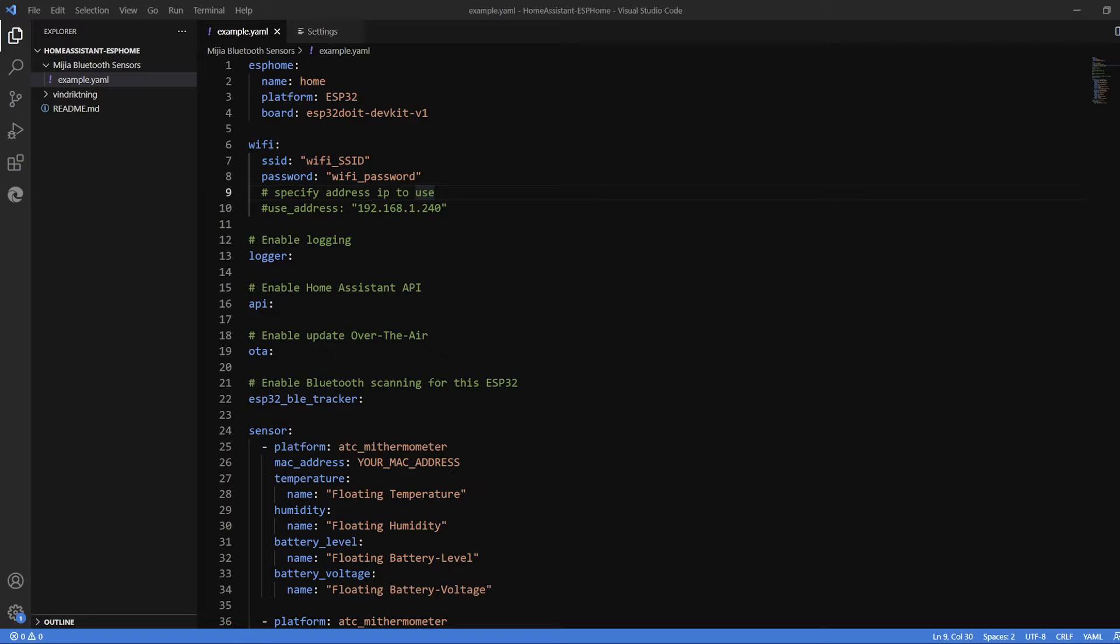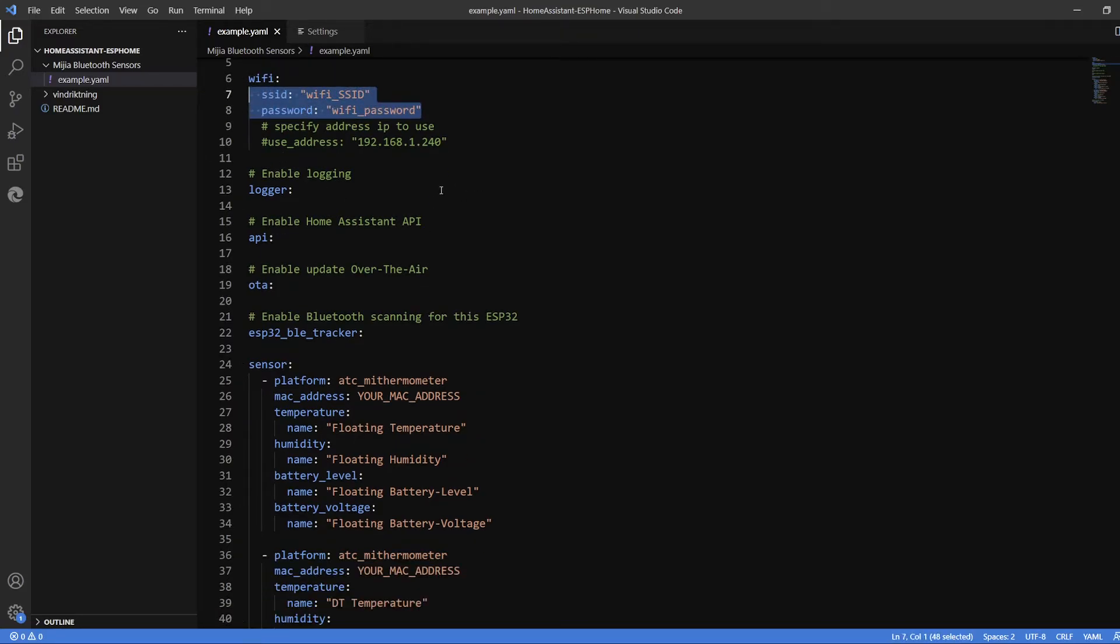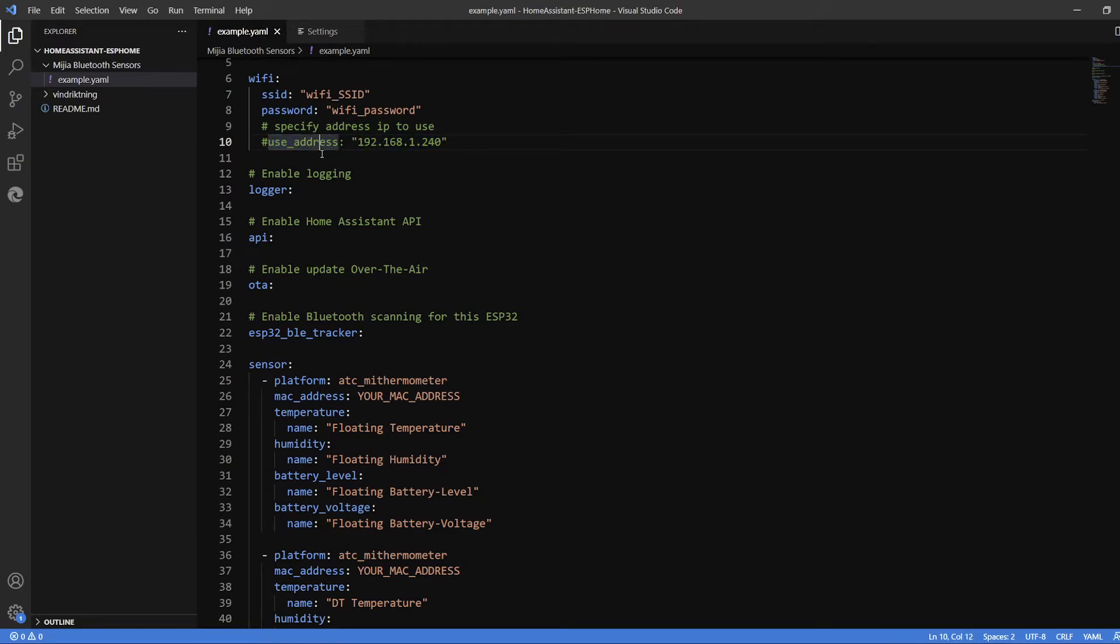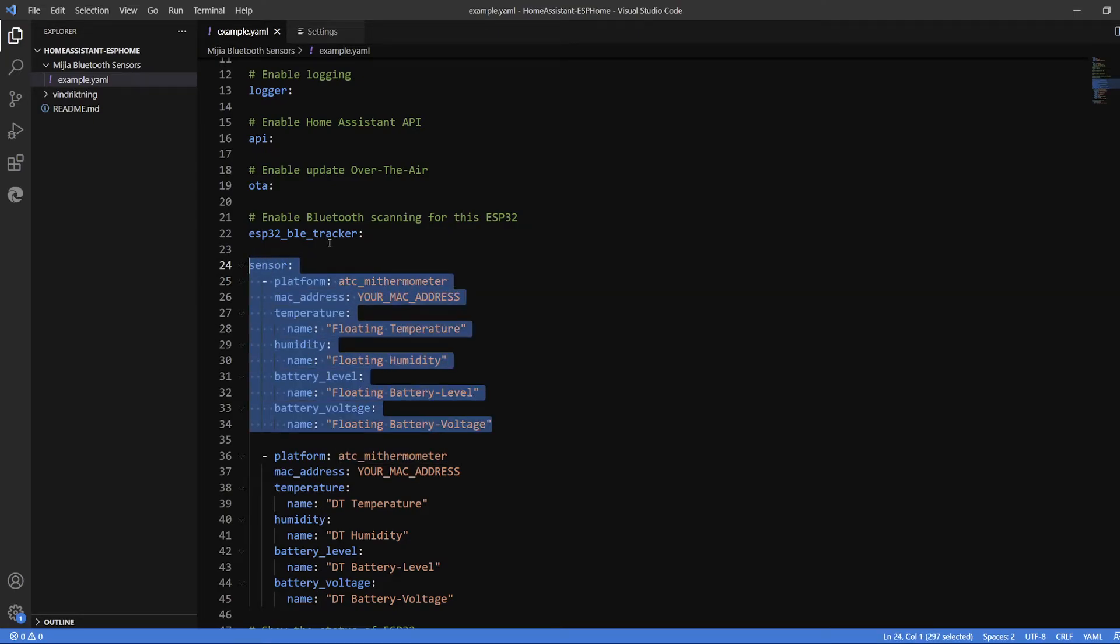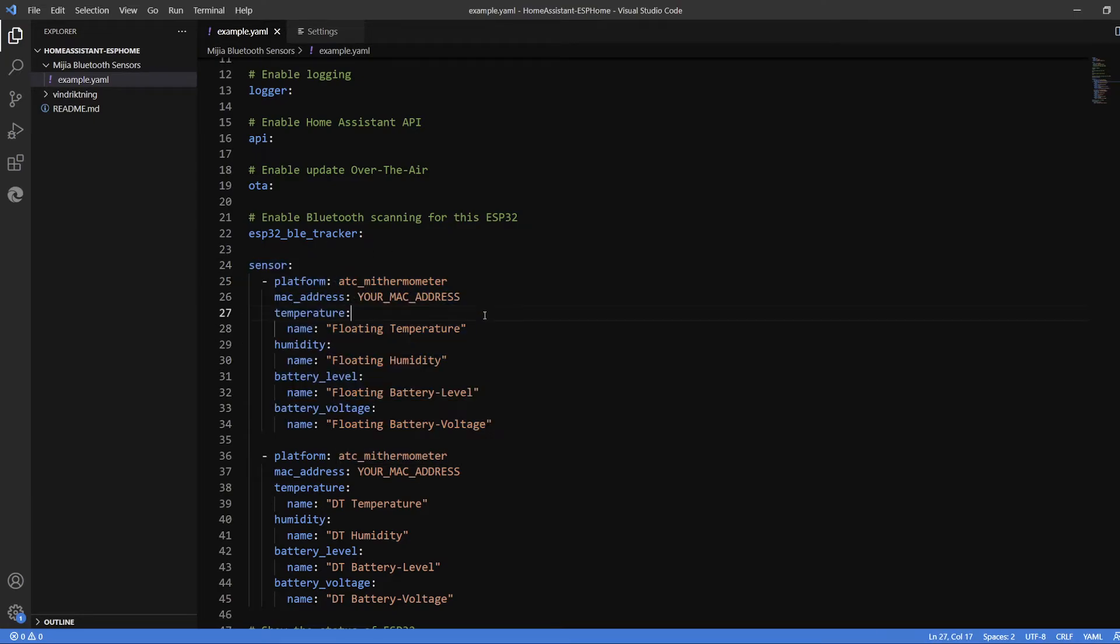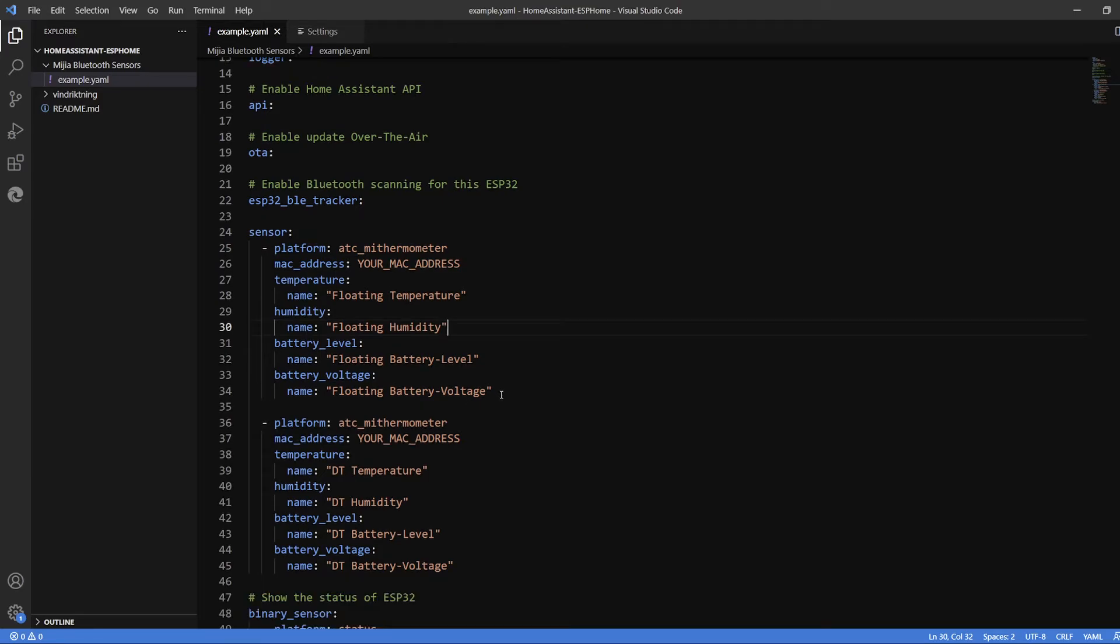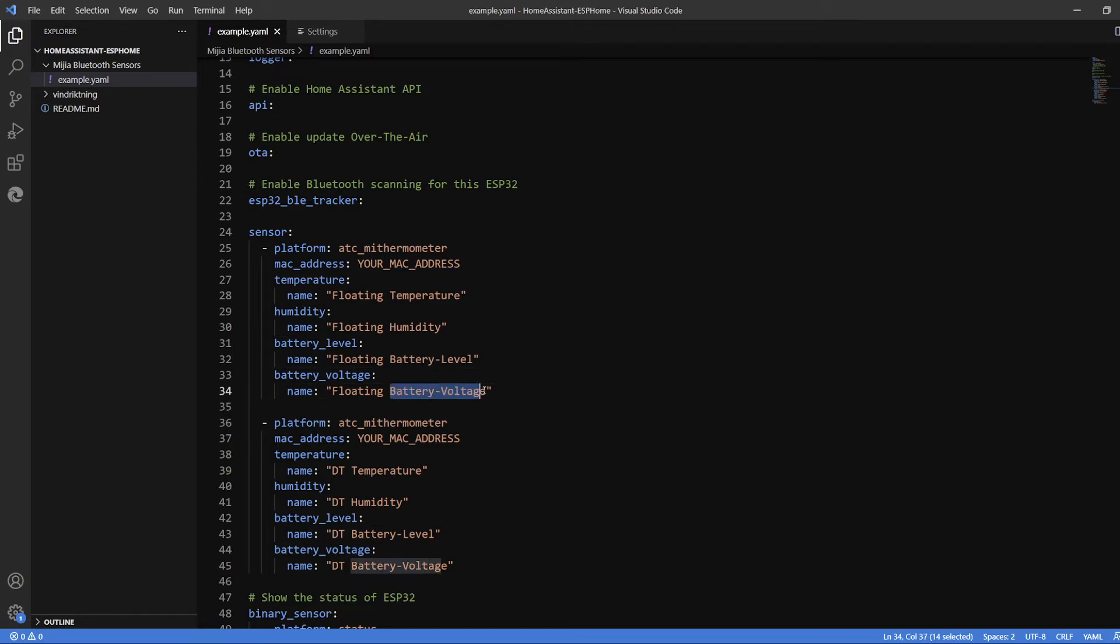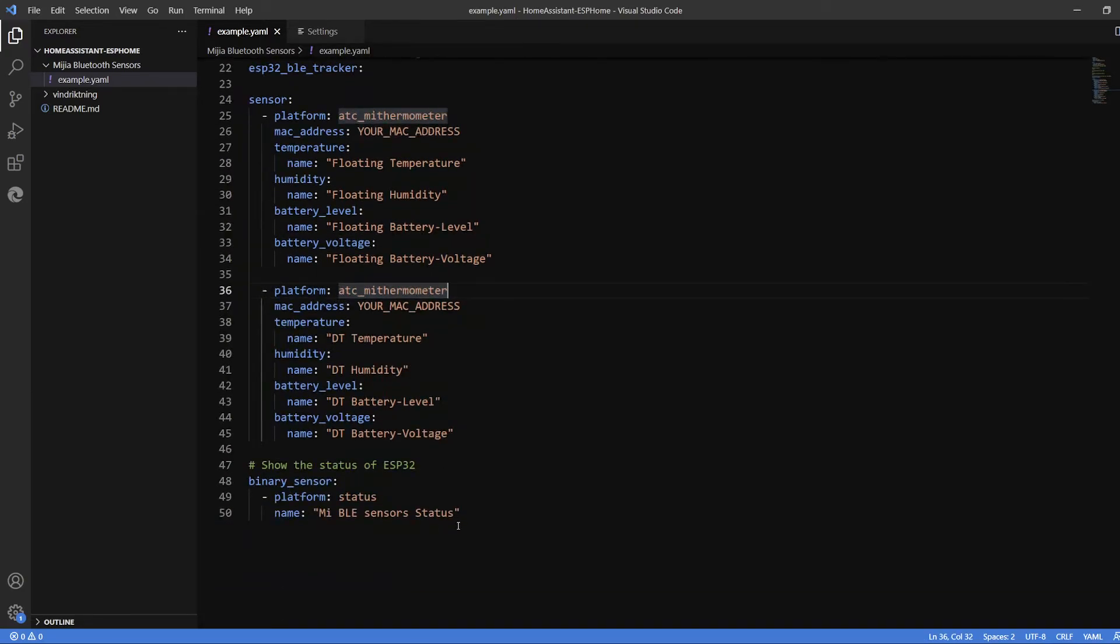Here is the sample code. I have this called ESPHome - put in your Wi-Fi SSID and password. From here, you just put in the sensor. This is as per that earlier document. Put in your MAC address. I'm using the ATC, so if you were using PVVX, you put that here. Just follow the documentation. These are your names, so change them accordingly - battery voltage, just name it as you need.